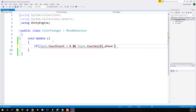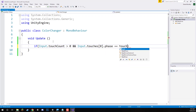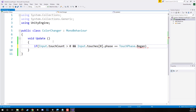If this touch.phase equals equals TouchPhase.Began — so if there is more than one touch on the screen and that touch has just begun, if this is the frame that this touch has just touched the screen.